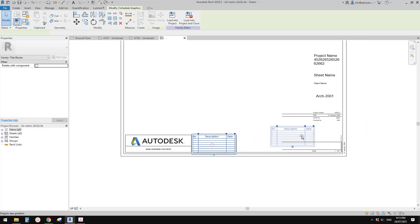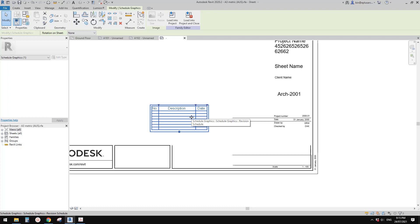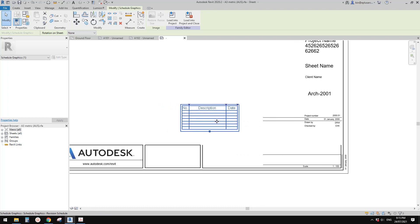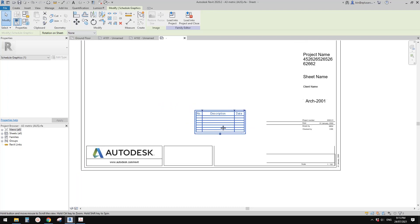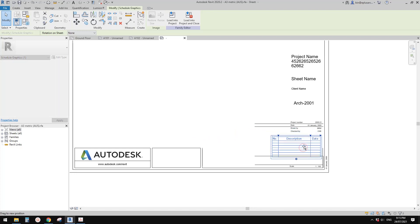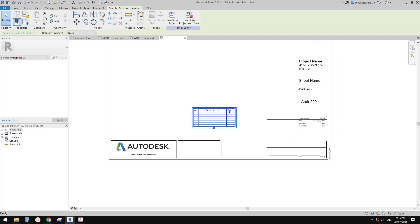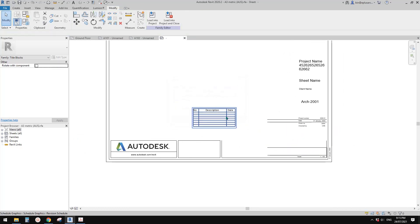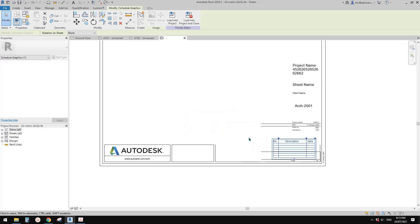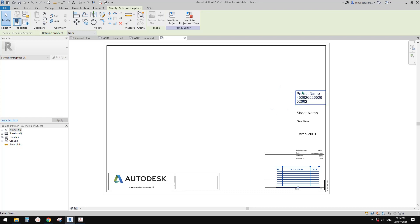You probably need a revision schedule. You may not need it for early stage schematic design, but for construction drawings or later stages, you need to have a revision schedule. It's very important. For now I'll just delete this one — I need to restart Revit, but pretend this is finished.